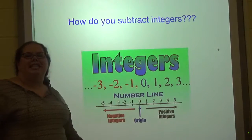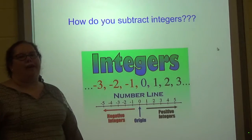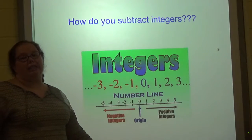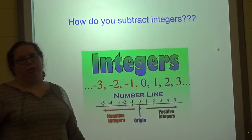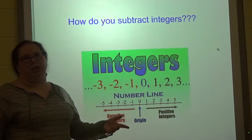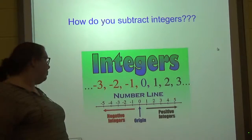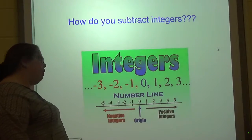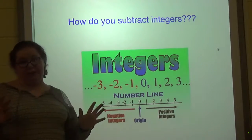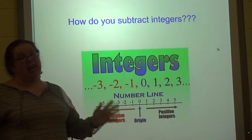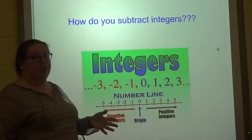Hi everyone, today we're going to talk about subtracting signed numbers or integers. You should have seen my previous video on adding signed numbers.